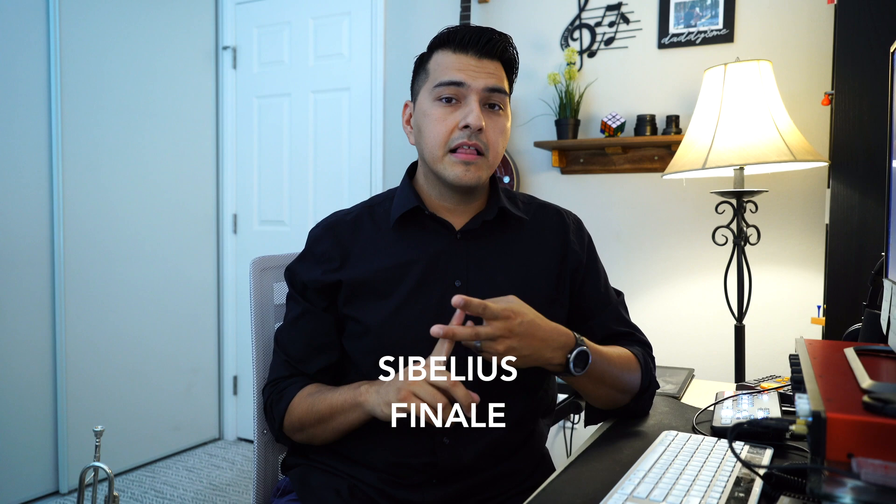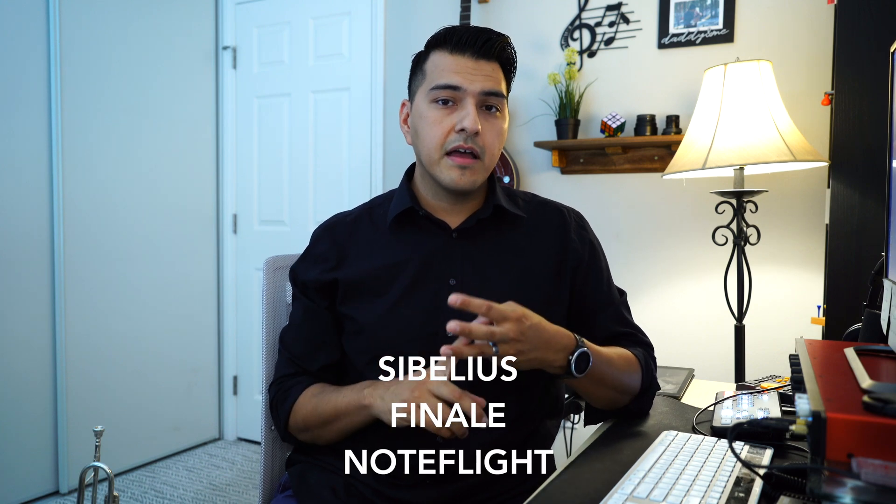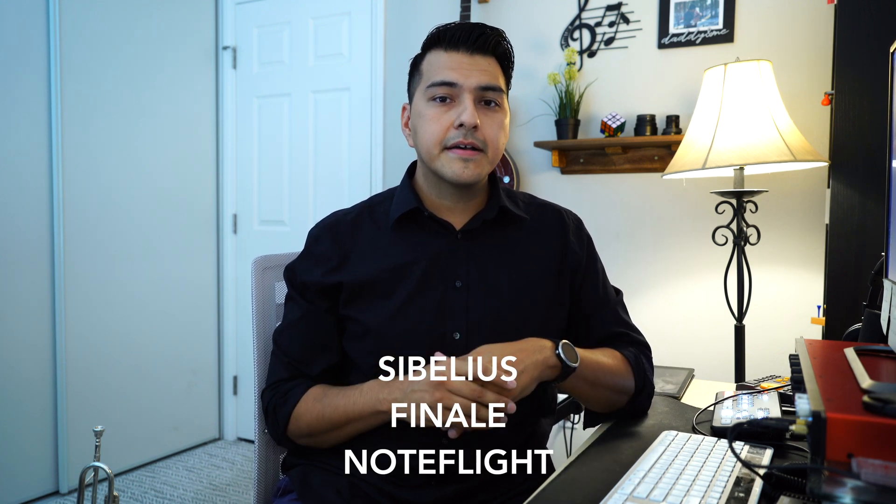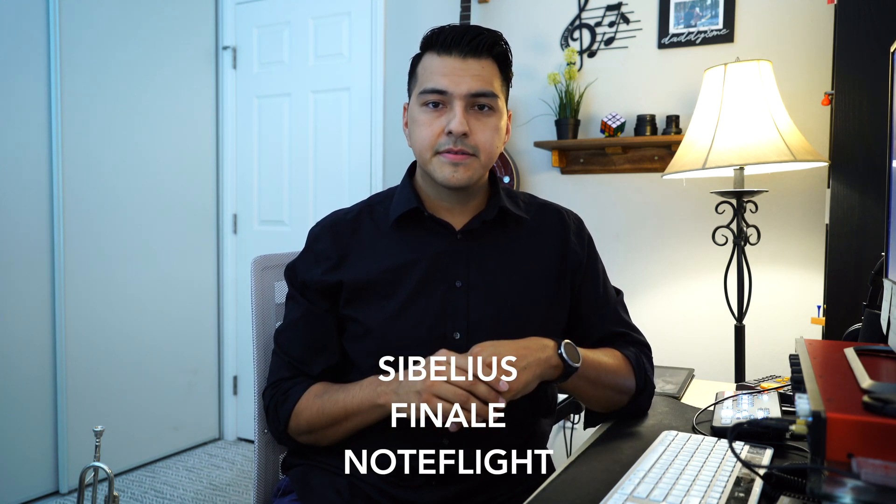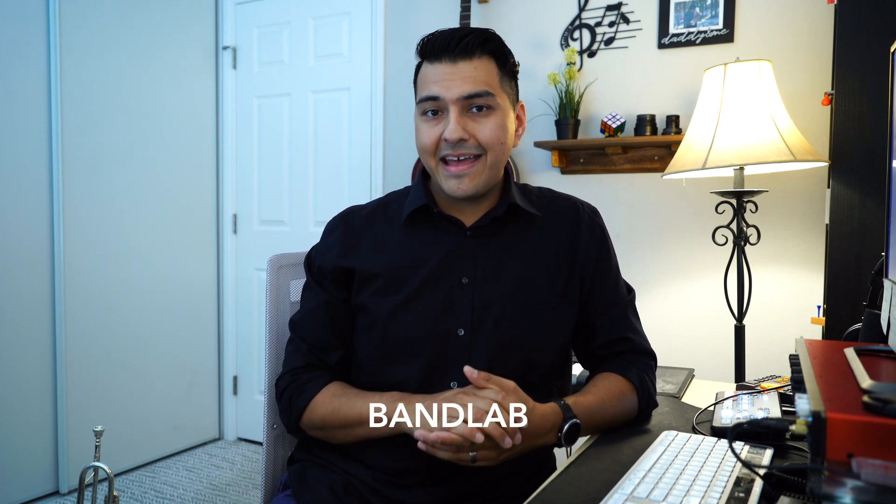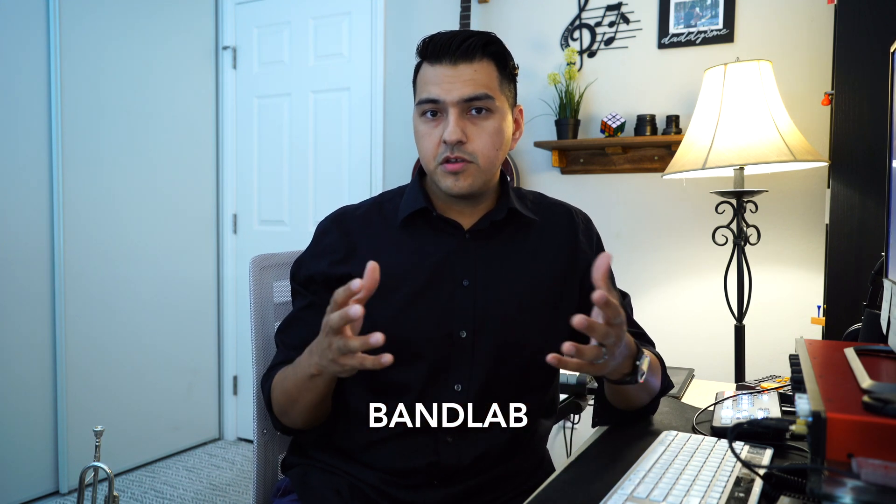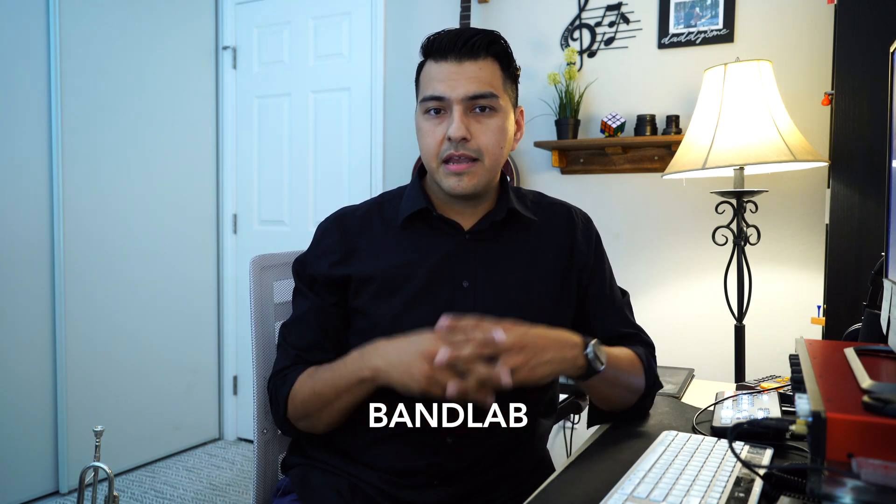There are other notation programs out there like Sibelius, Finale, or even NoteFlight, where you can create custom play-along tracks. If you're using a Chromebook, I highly suggest looking into BandLab, where you can do MIDI notation and editing. I hope you enjoyed this tutorial. If you can, please consider subscribing. Thanks for your time and look forward to working with you in the next tutorial.